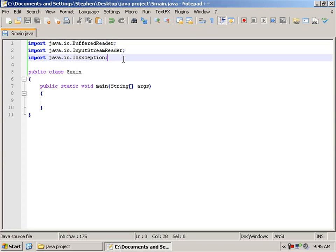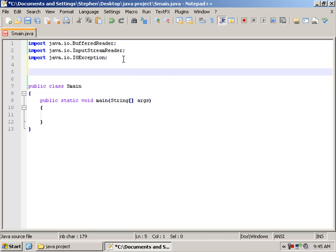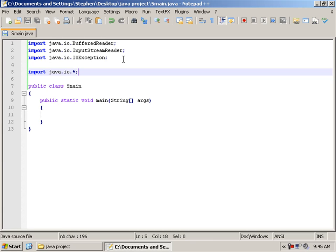Someone might tell you to do this: import java.io.asterisk. Asterisk means all and that will import everything from the IO library.